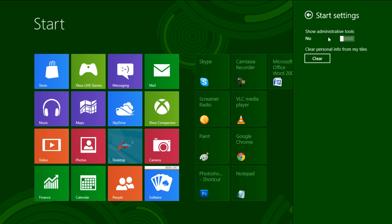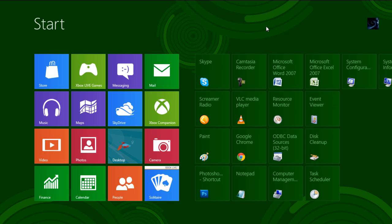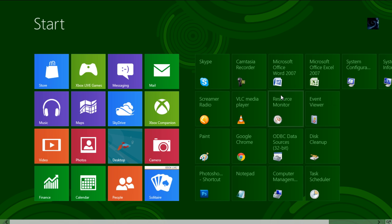Enable the Show Administrative Tools option to display administrative apps in the Start menu only. Now return back to the Start menu and you can see a few added applications.